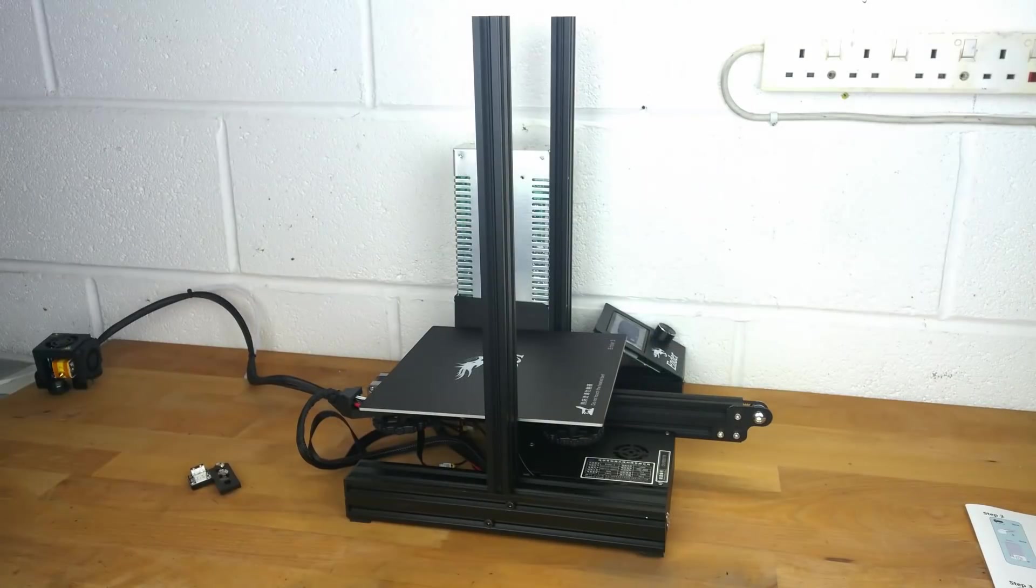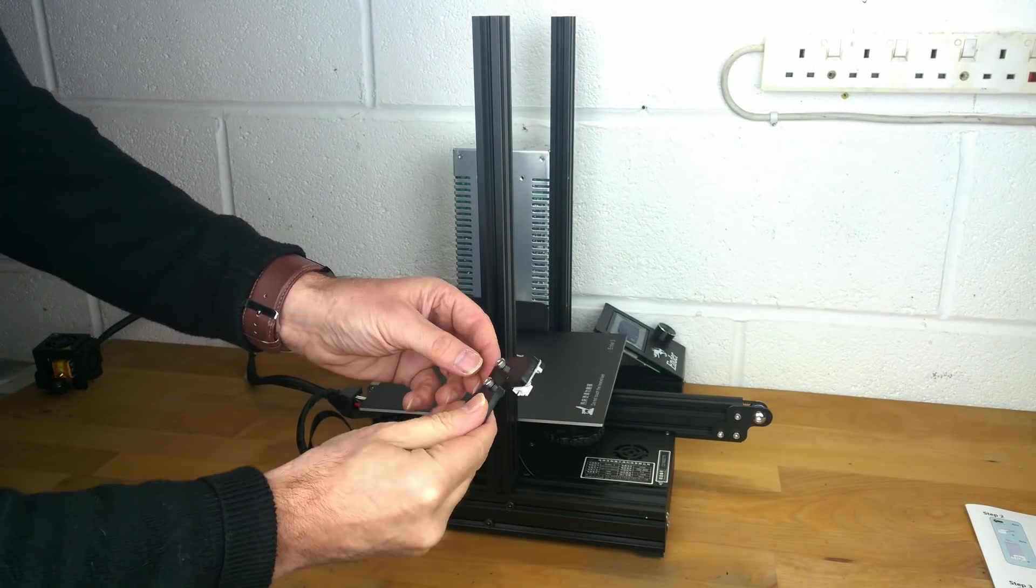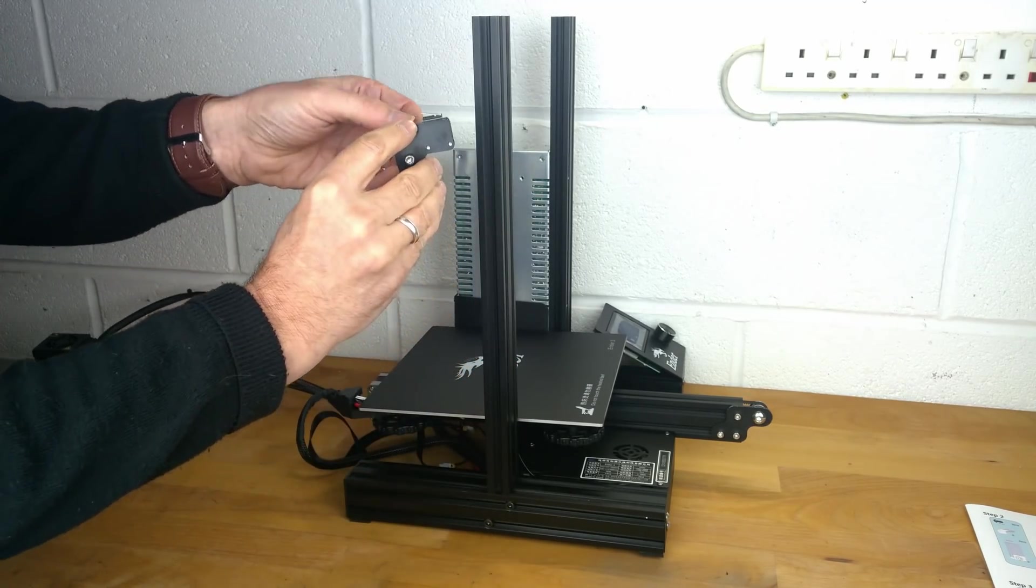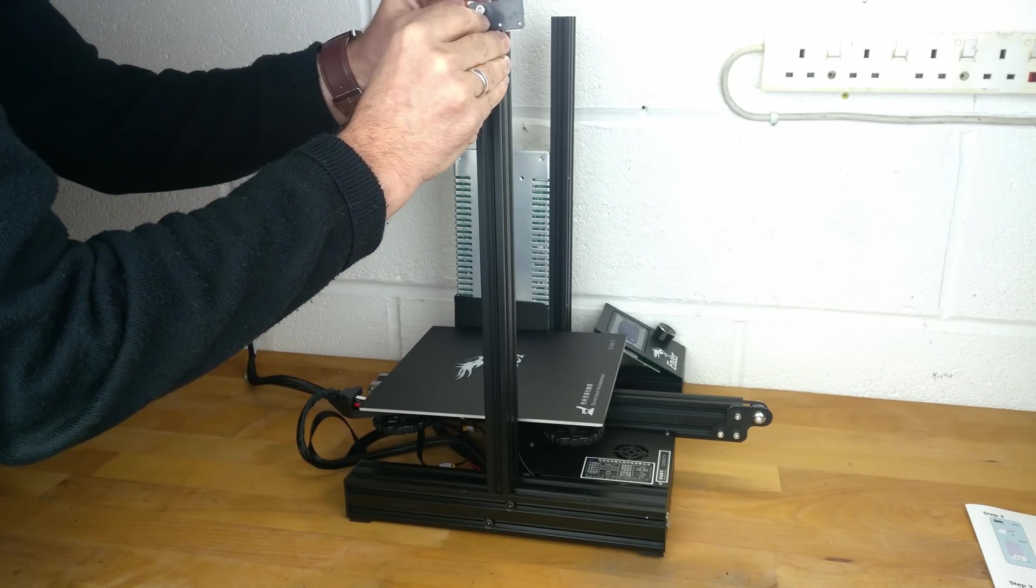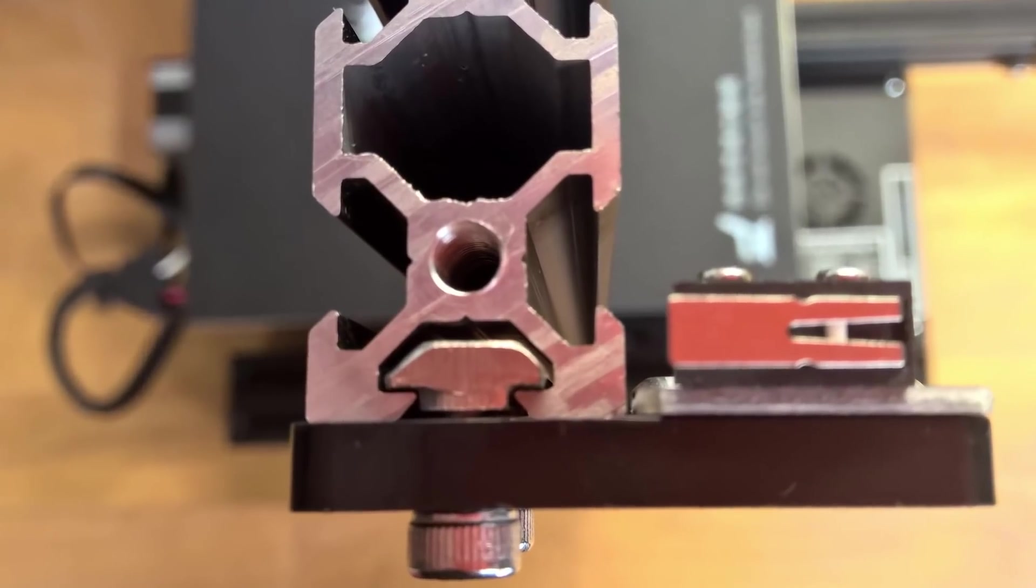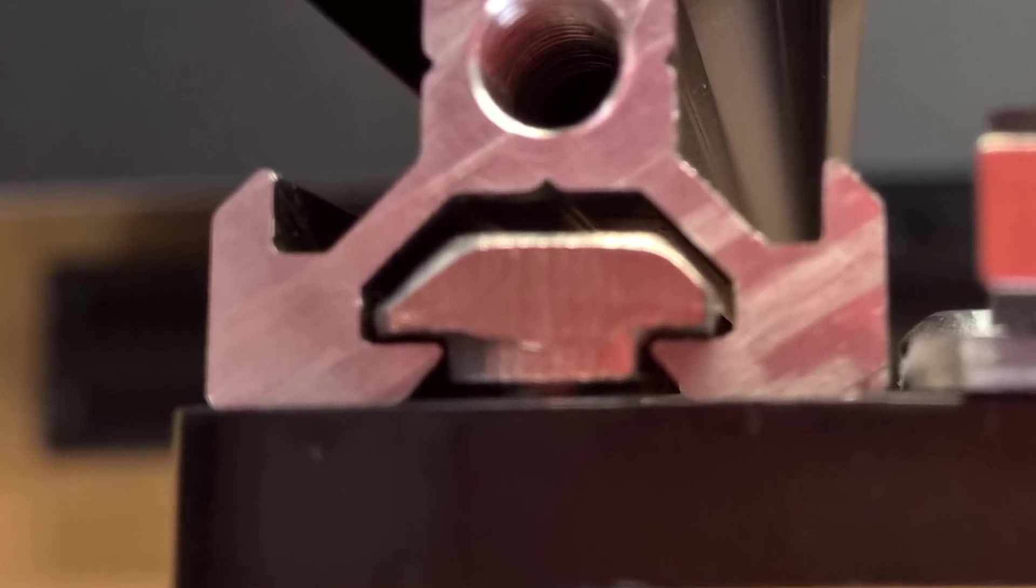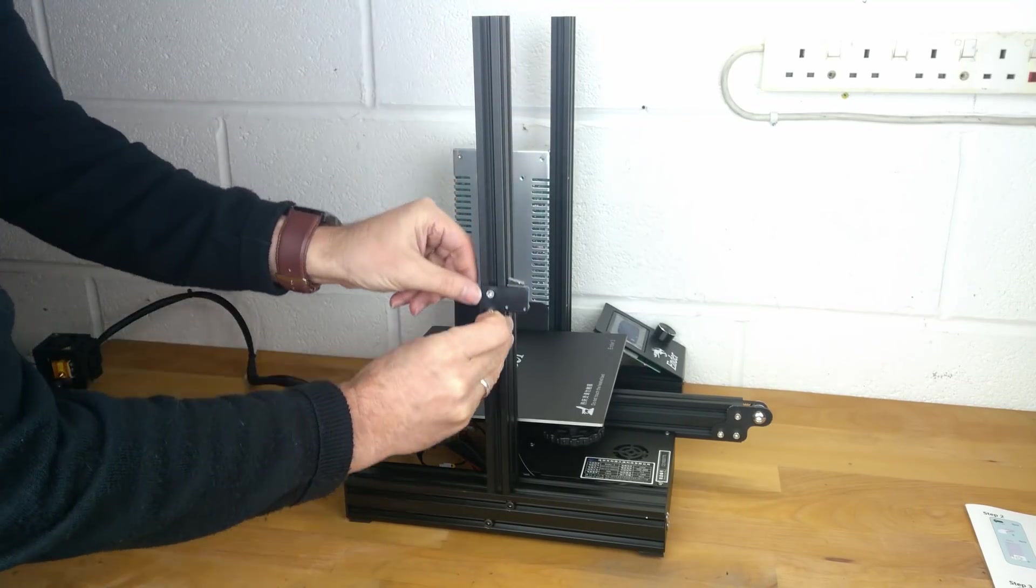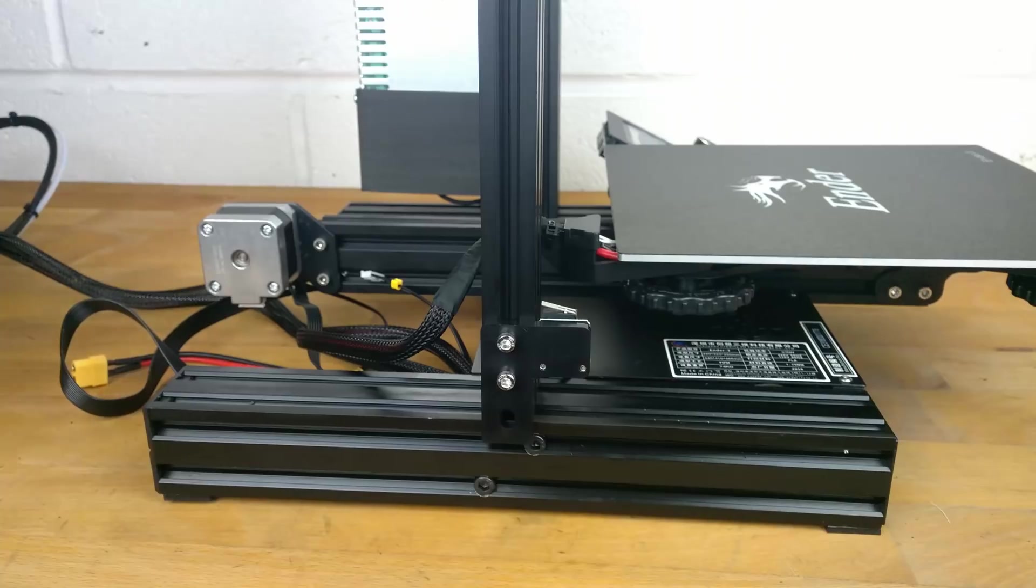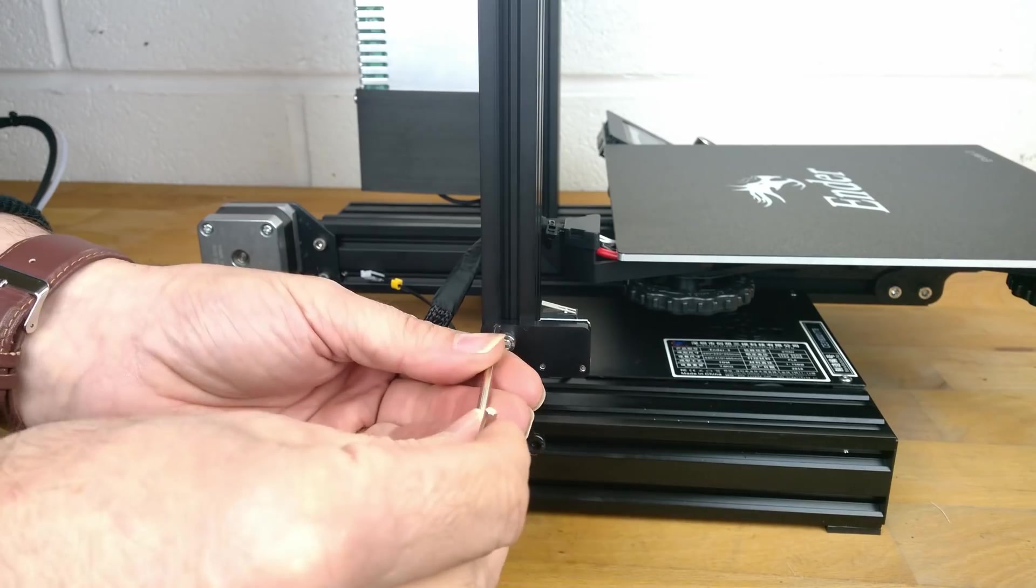Now we need to attach the Z axis endstop. This can be done by sliding it down the slot in the left upright. Ensure that you get the T nut located perpendicular in the slot as shown. It should be positioned approximately 32mm above the base extrusion. Ensure the screws are tight with the supplied Allen key.